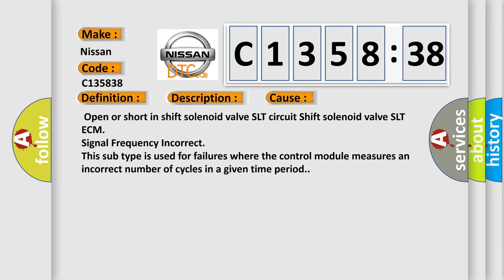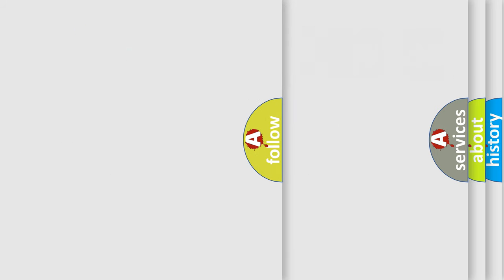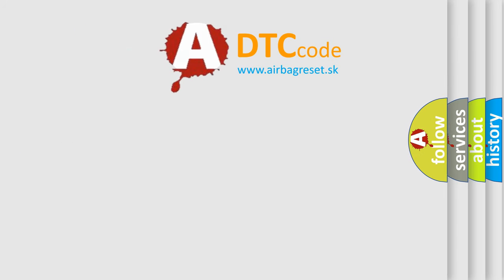This diagnostic error occurs most often in these cases: Open or short is detected in shift solenoid valve SLT circuit. Shift solenoid valve SLT ECM signal frequency incorrect. This subtype is used for failures where the control module measures an incorrect number of cycles in a given time period.